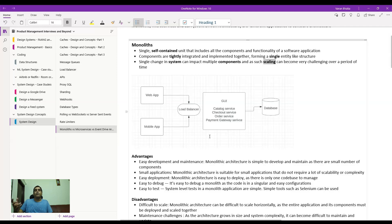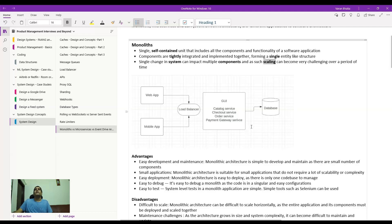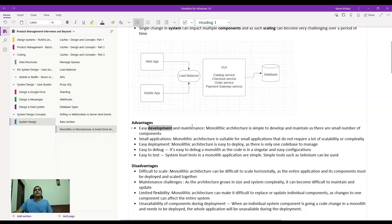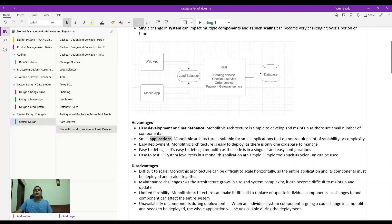Here is a straightforward example: you have a web app or mobile app with a standard load balancer, a GUI, and a bunch of services — catalog, checkout, order, and payment gateway — all hitting a central database. This might work well for thousands of customers, but when scaling to millions of customers, it's not the most perfect architecture. Advantages: development and maintenance are very easy because you're aware of these independent services bundled under a single umbrella, and application sizes are usually small and don't require a lot of scalability.